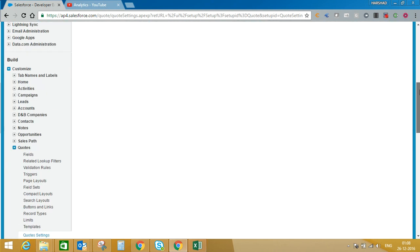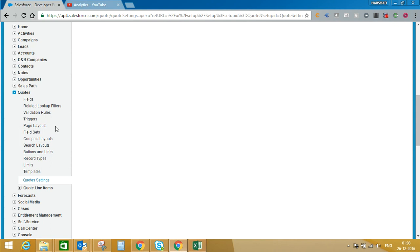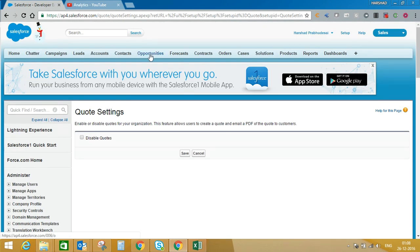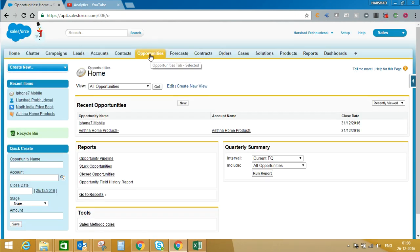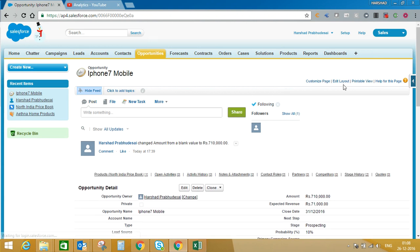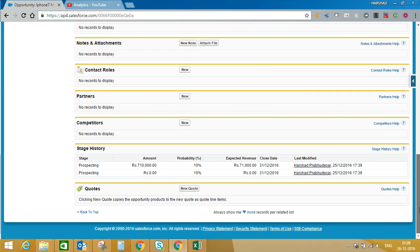Once quote is enabled from quote settings, you will get other standard options like fields, page layout, etc. Once quote is enabled, it will appear in the related list of the opportunity record. If it is not appearing, then you need to edit your page layout and add quotes in the related list. Here you can see quotes are coming in the opportunity related list.